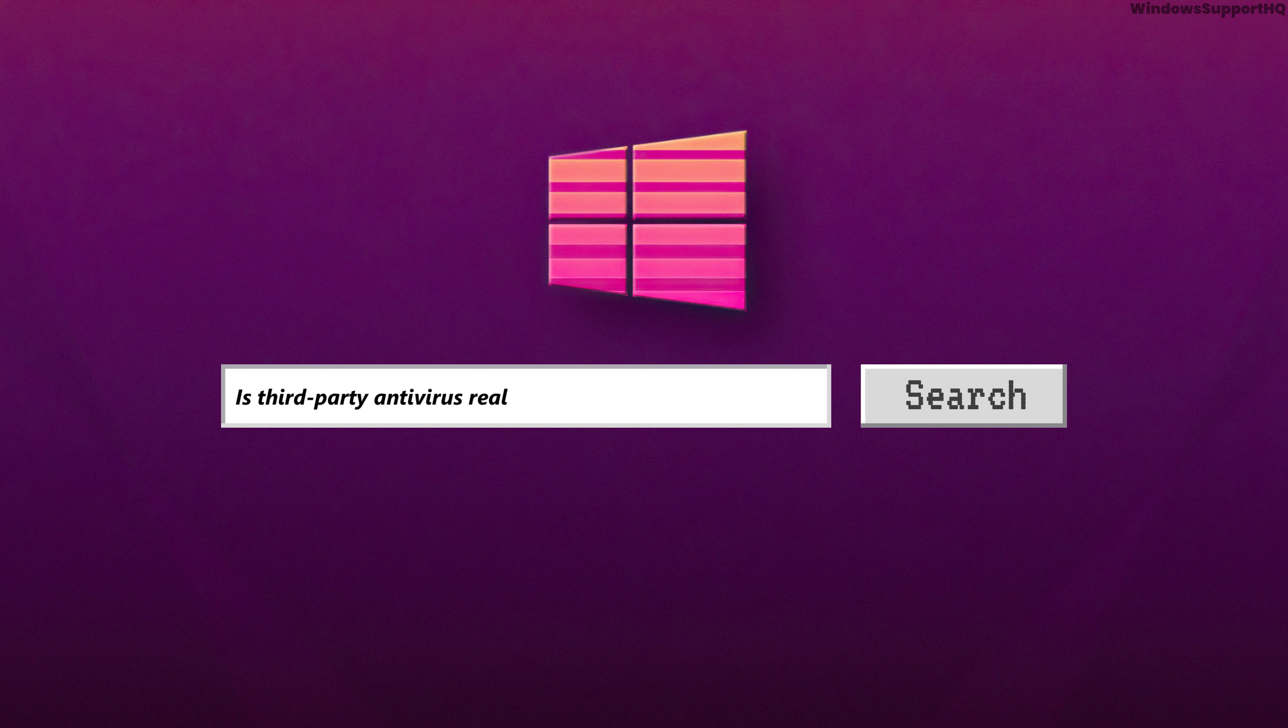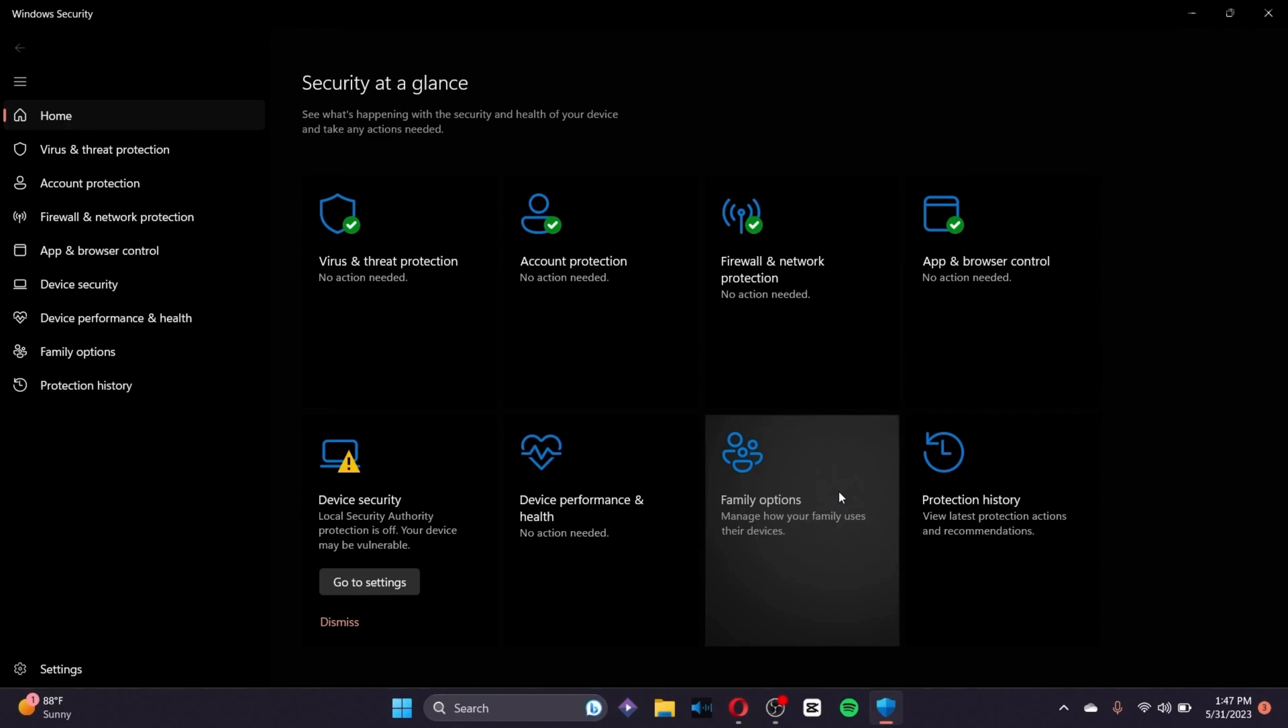Is third-party antivirus really necessary? Since Windows Defender comes built with Windows by Microsoft, many people assume it's the lightest security solution. Some even assume it has no performance impact at all.